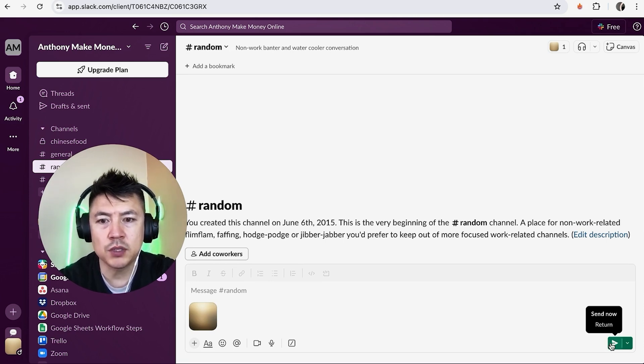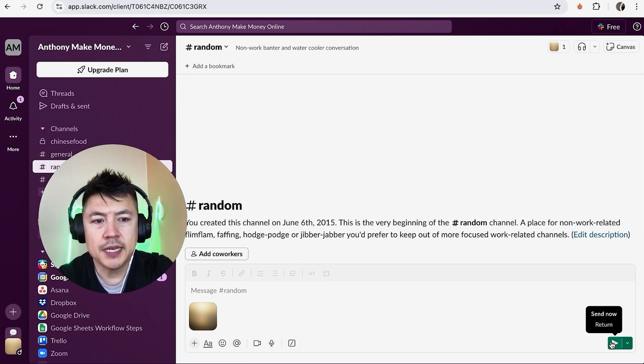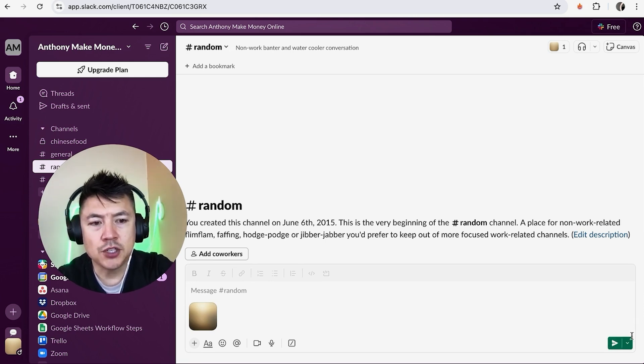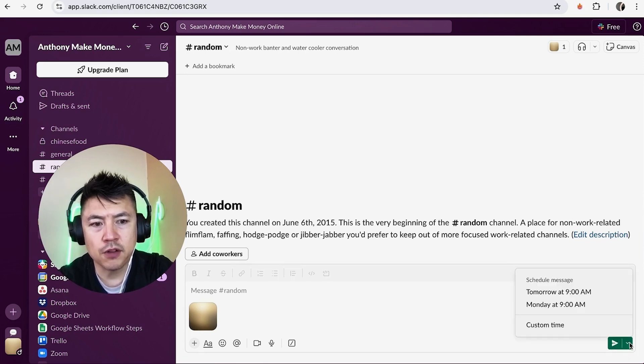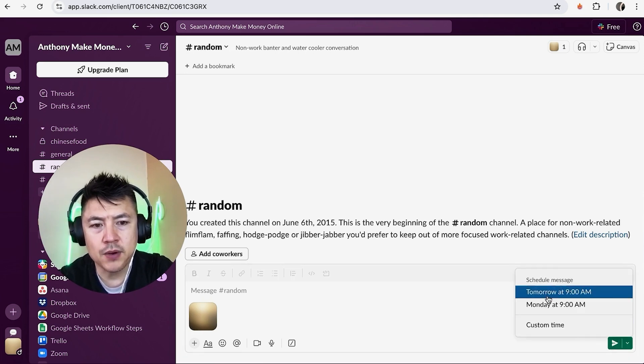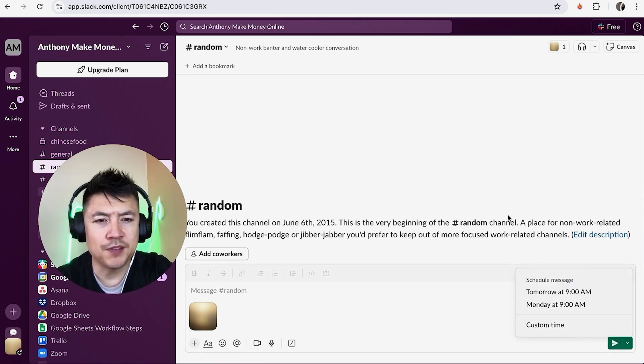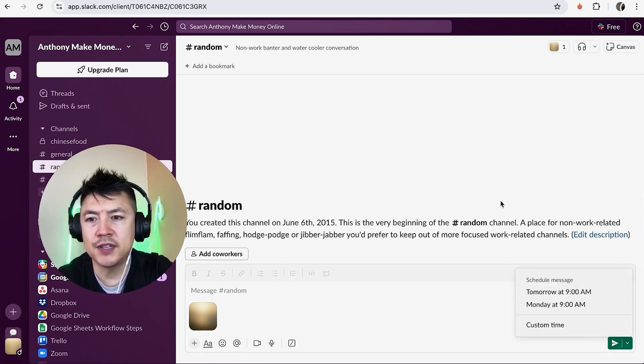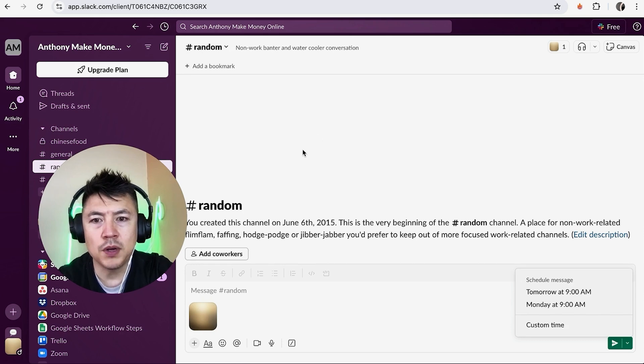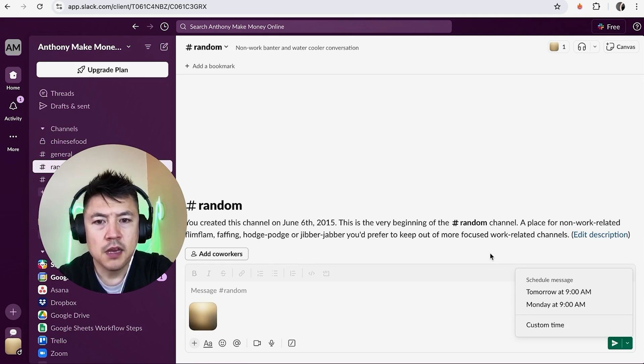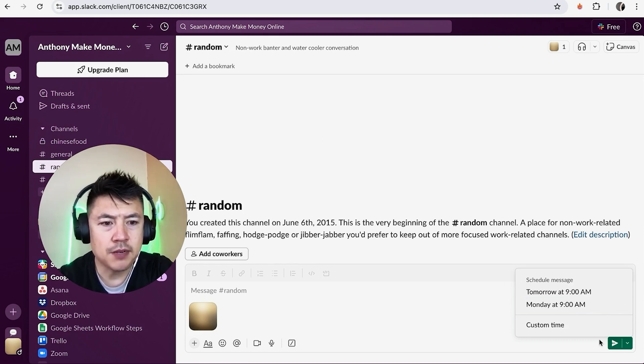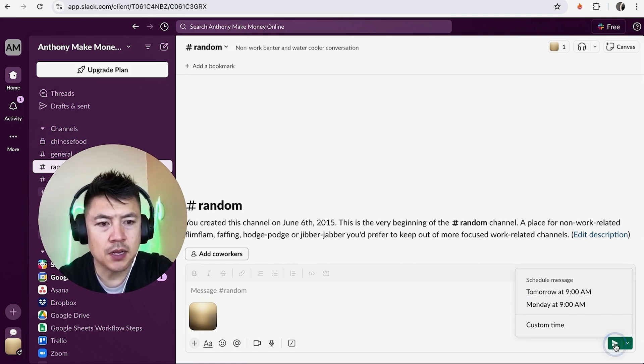However, you can schedule this if you want. If you click down Schedule for later, then you can go ahead and choose a time. For example, if it's some sort of a time-sensitive document, you don't want the rest of the channel to see it until a certain time. For me, it's okay to go ahead and send right now, so I'm going to click on this little paper airplane looking thing.